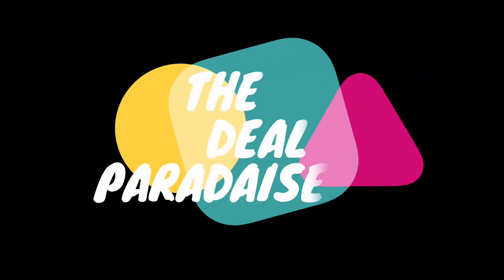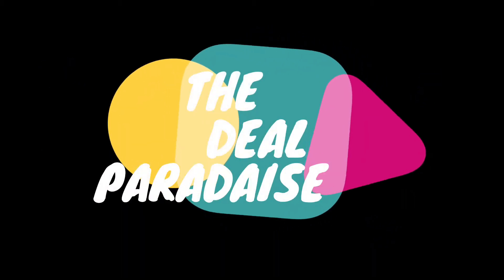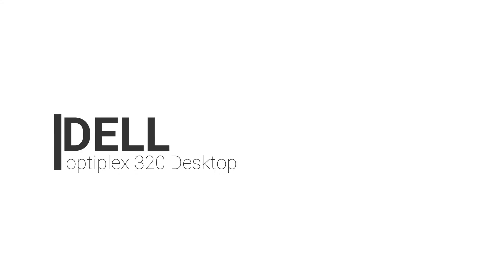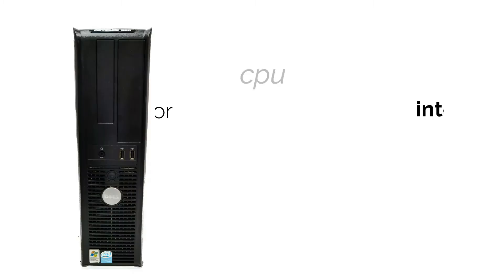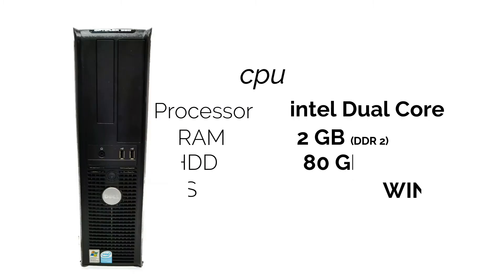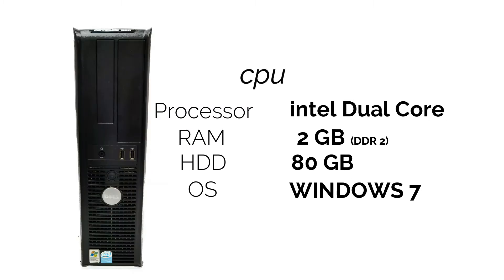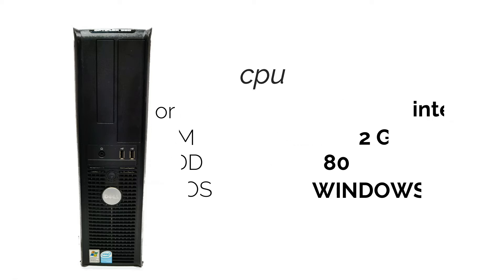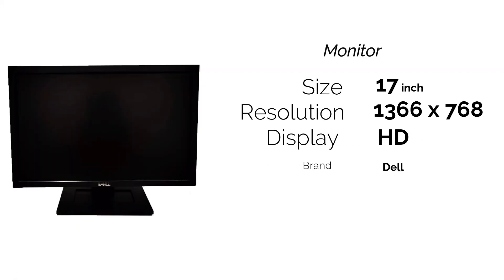Hi, today we are getting into the Dell paradise. Let me introduce the Dell Optiplex 320, which comes with an Intel dual-core processor, 2GB of DDR2 RAM, 80GB hard drive, and also comes with the Windows 7 operating system with a 17-inch HD LCD monitor.